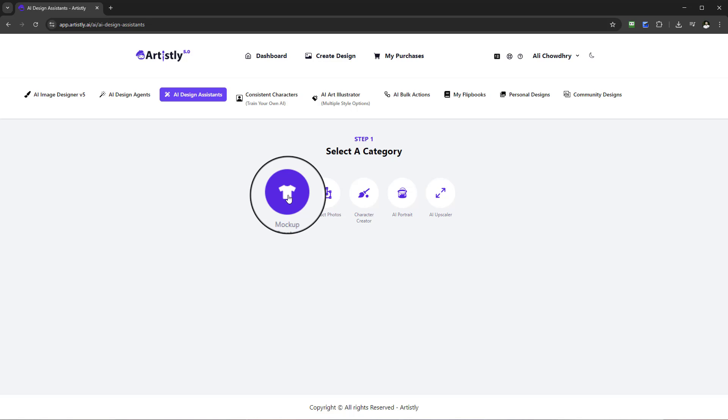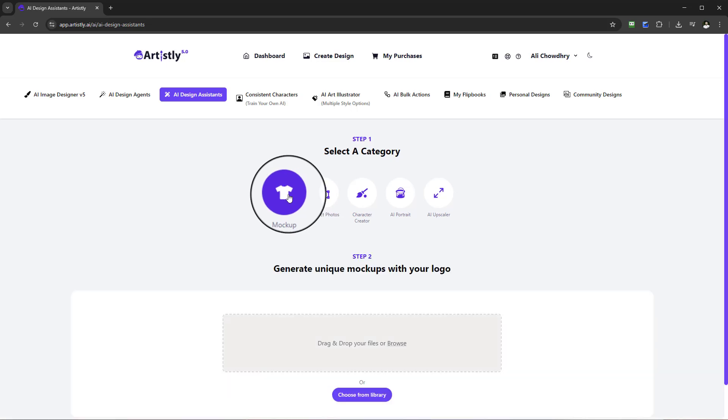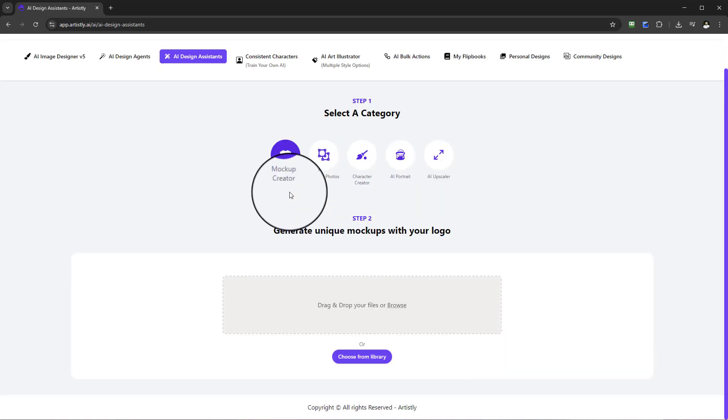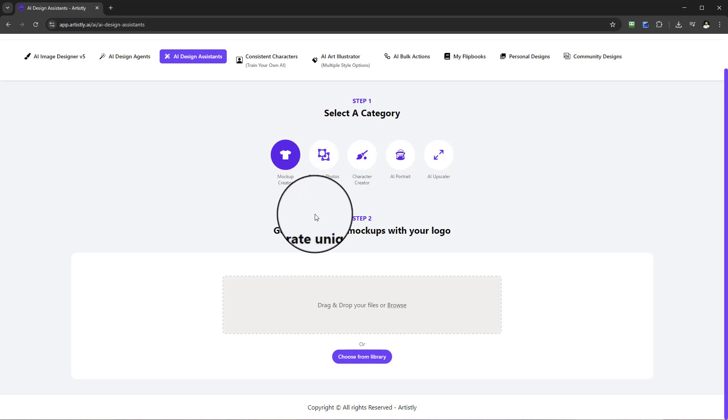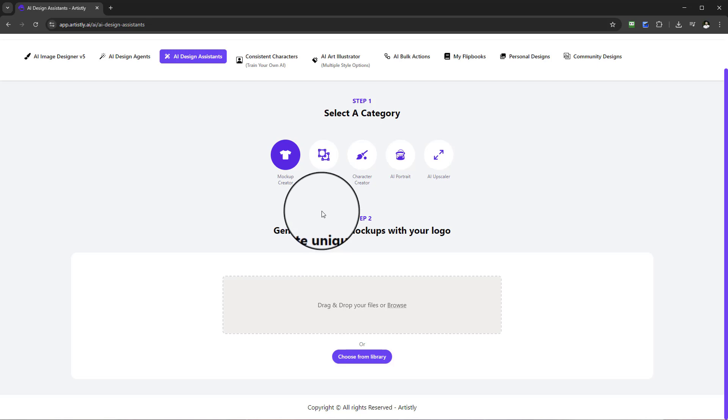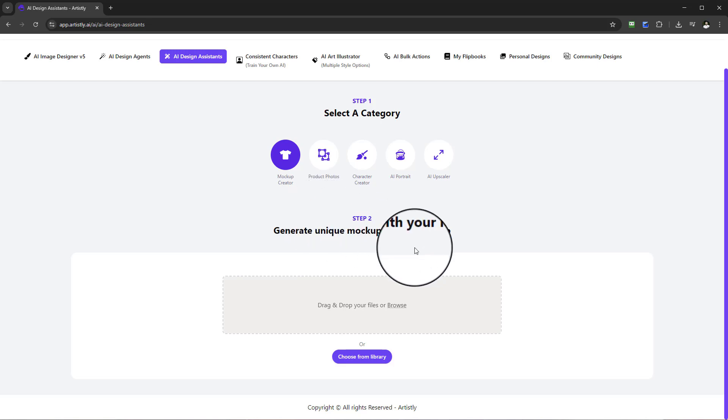Mockup creator will allow you to generate unique mockups with your logo laid on those mockups. As an example, just imagine whatever industry that you may be in. Let's just take a doctor's lab coat as an example, so there's a doctor in the office and on their lab coat could be your logo. There's a limitless amount of usage for this, very powerful indeed.